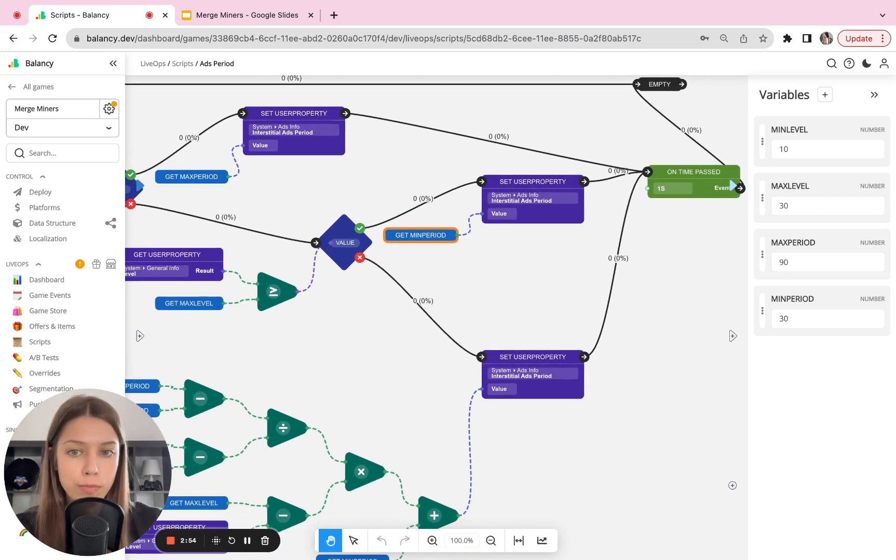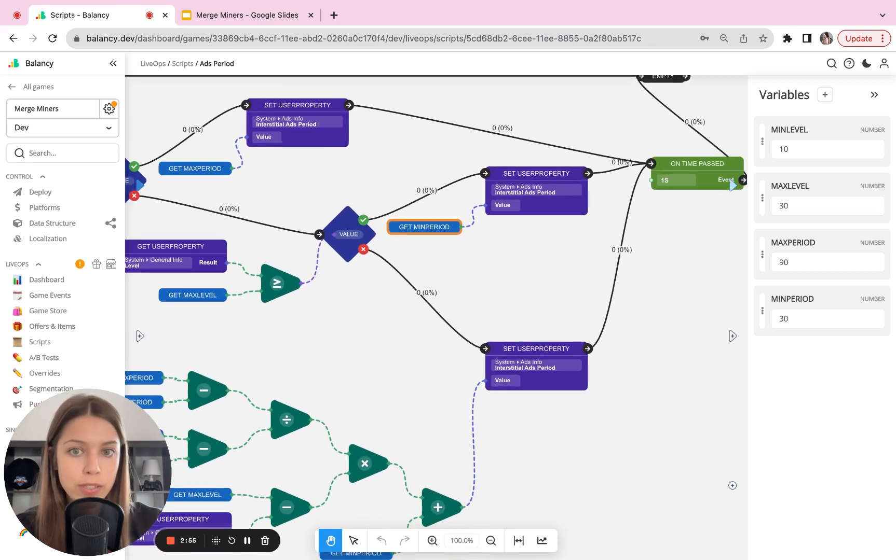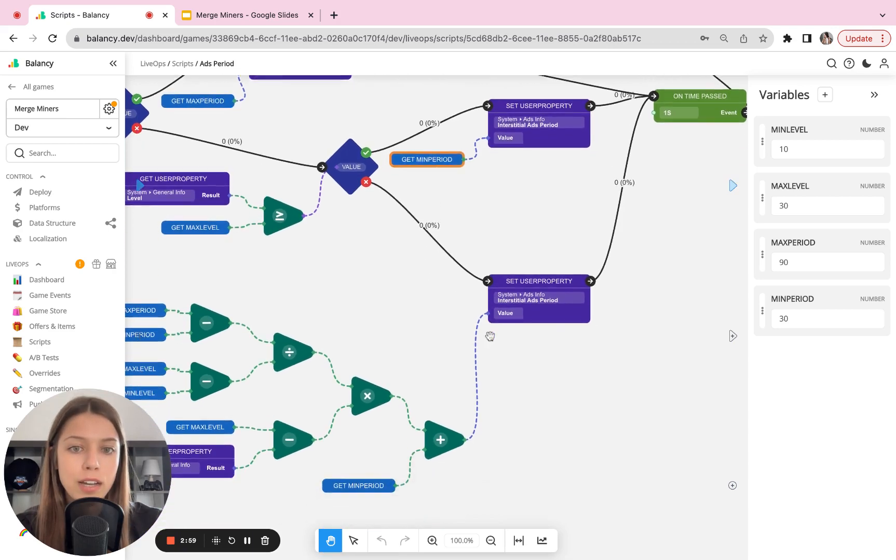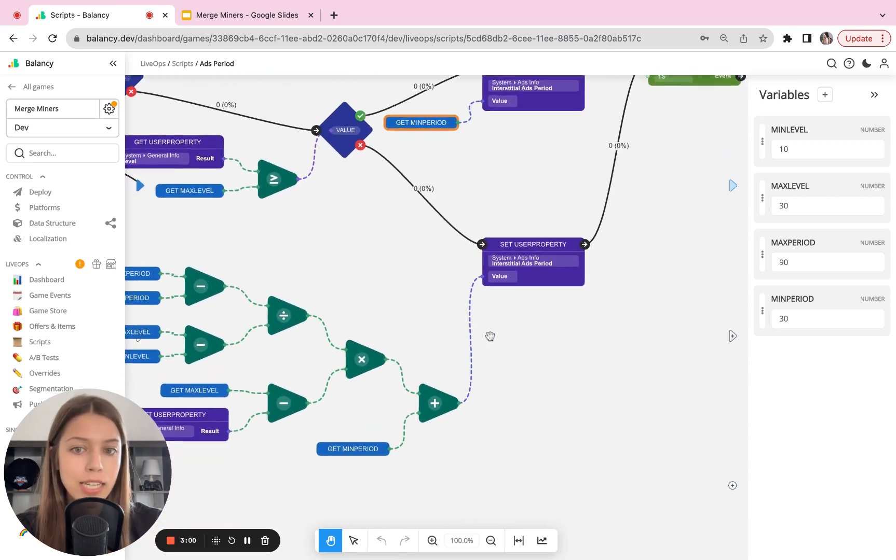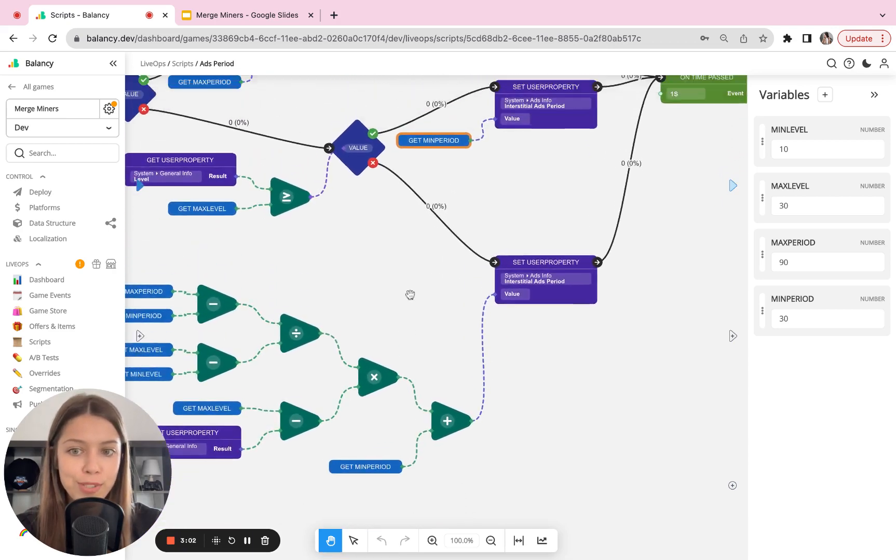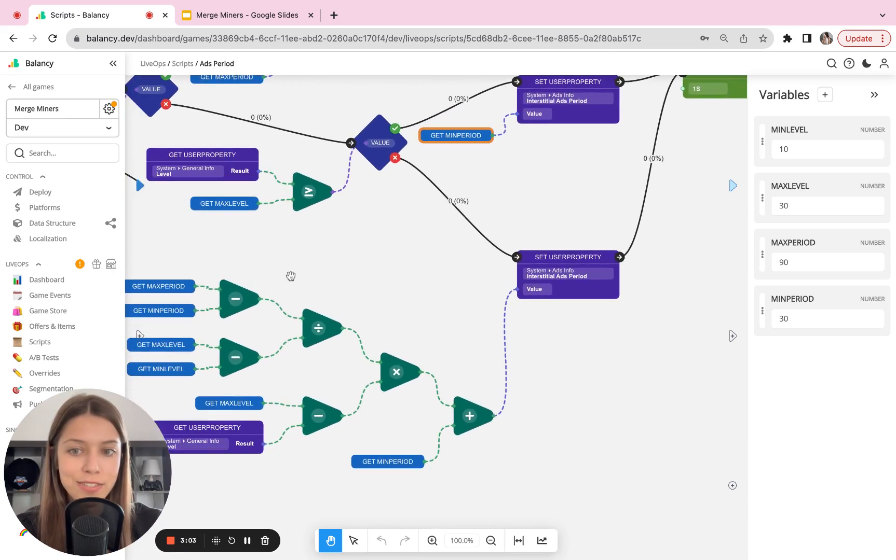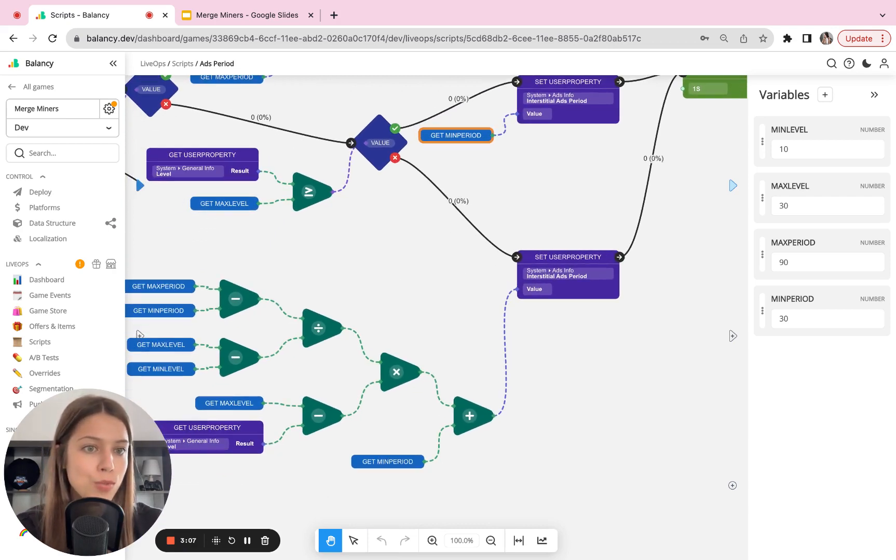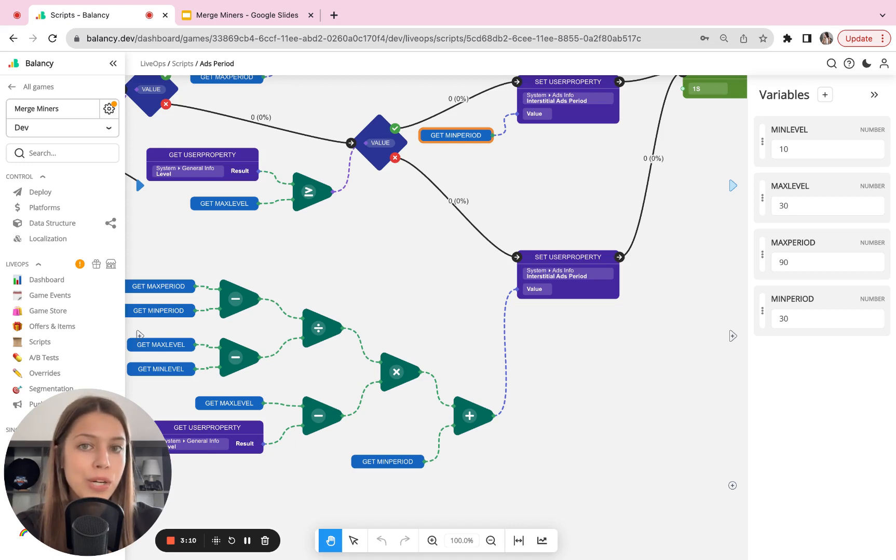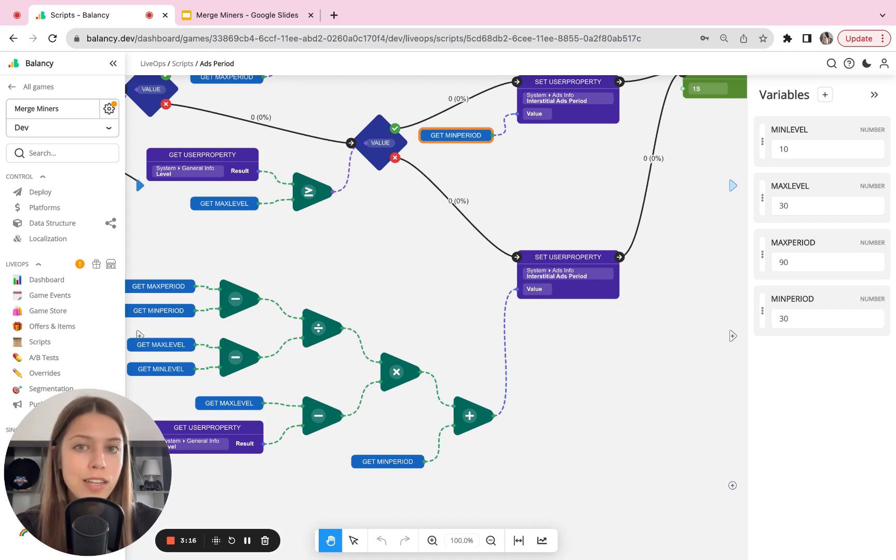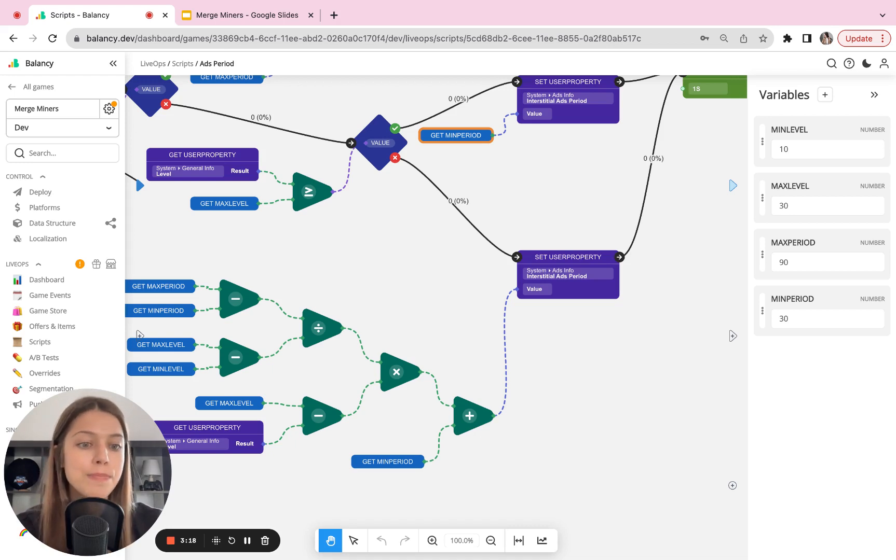If they do not comply with both conditions, we navigate them with a third path. And here you can see a very interesting formula. This is linear extrapolation. So basically it means that users that are between level 10 and 30, we are gradually increasing the frequency of ads for them. So it will be very natural and they will not see much of the difference.